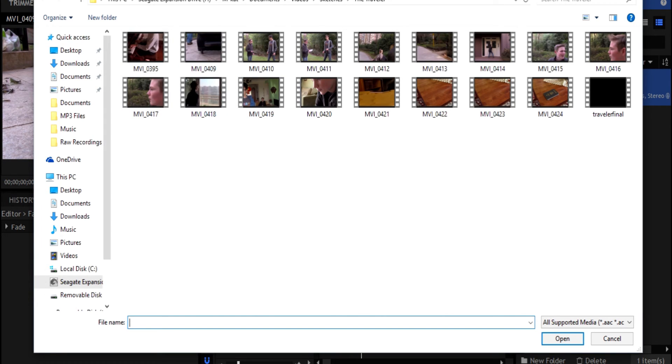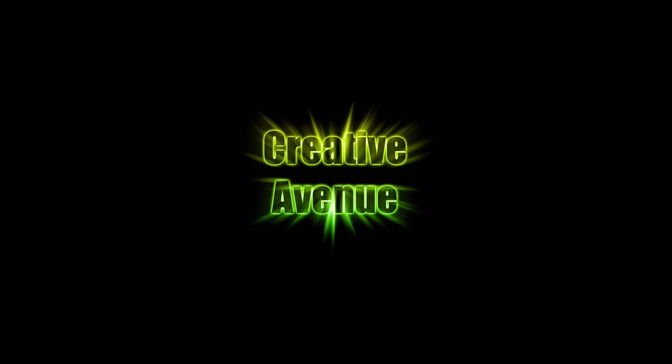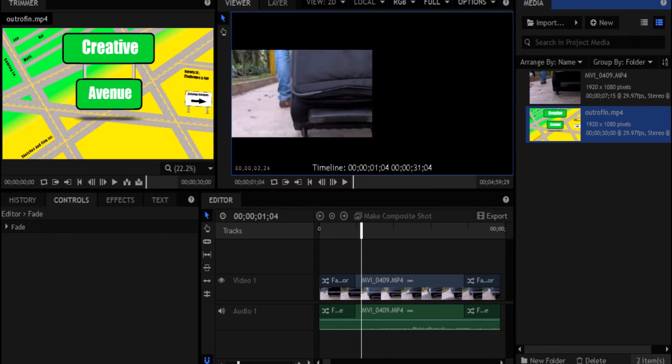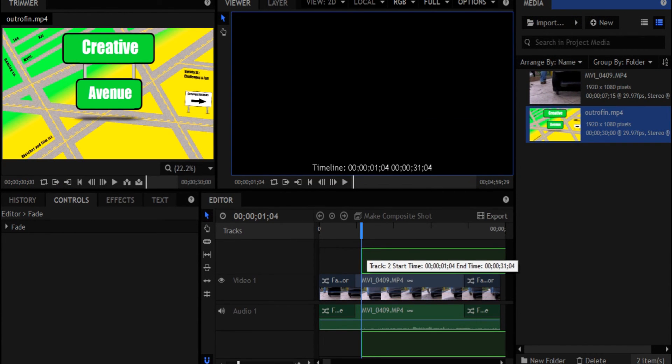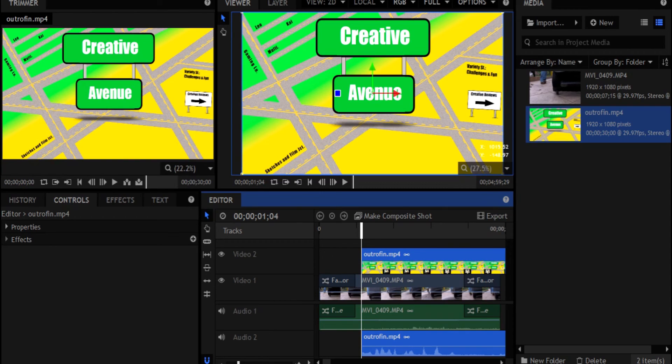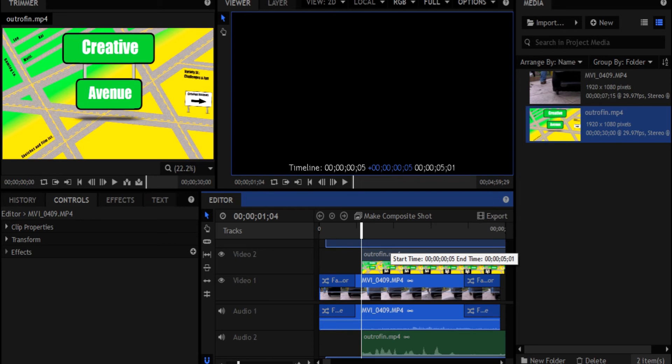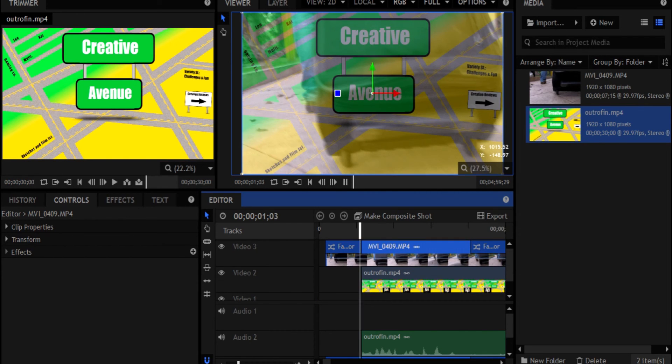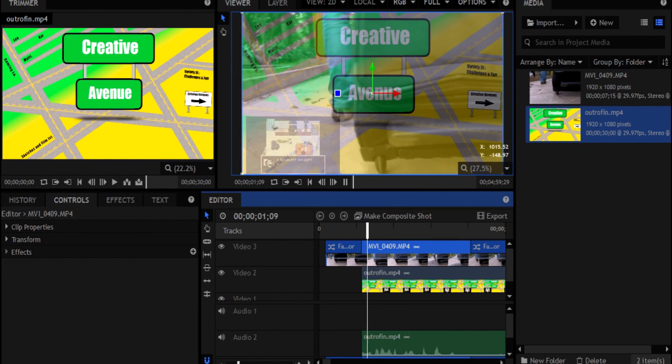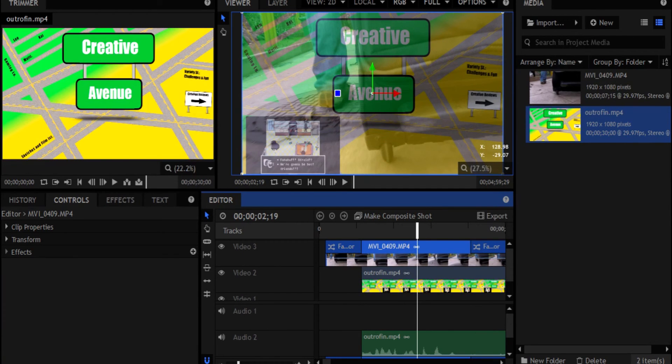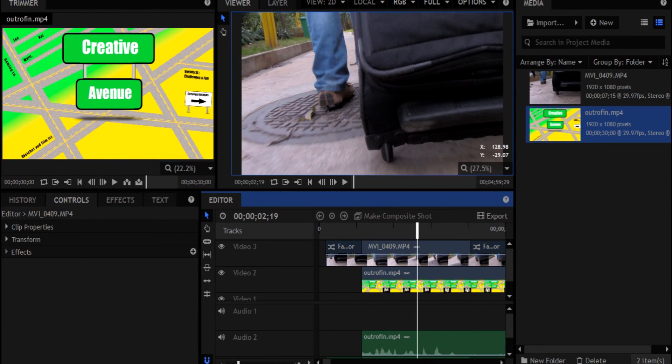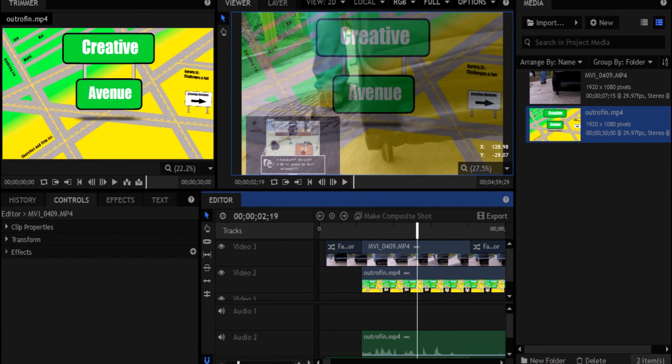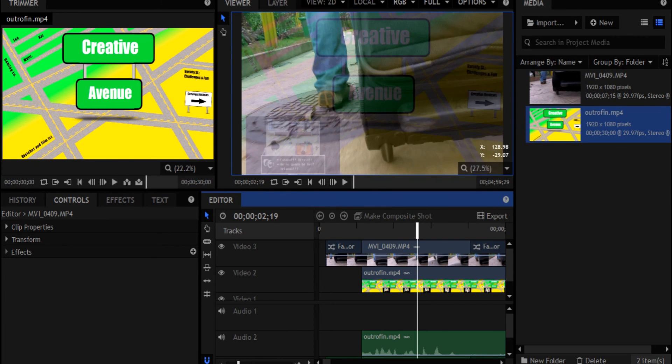So just to kind of prove that point, let's go ahead and, let's see, grab just grab the outro here for our Creative Avenue videos and drag that on top. And I'm going to mute this just so it's not so loud. Oh wait, excuse me a second. There we go. So you see, we can see that through because we changed the opacity of the video layer.